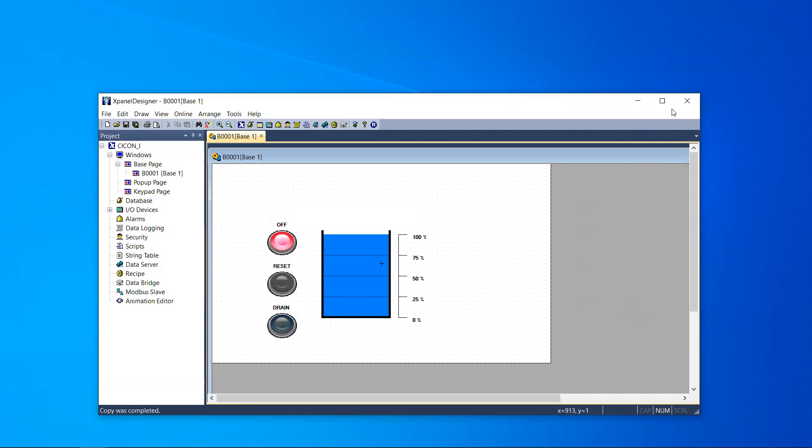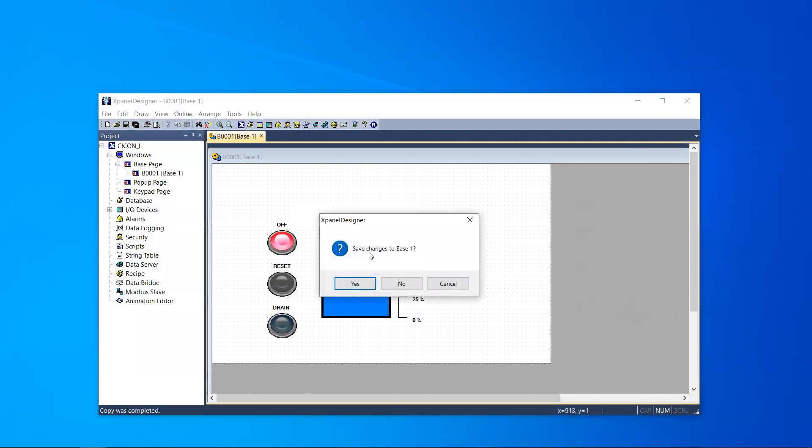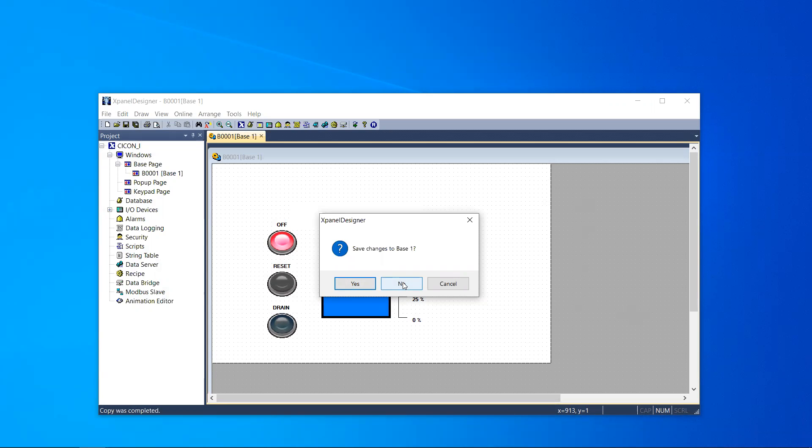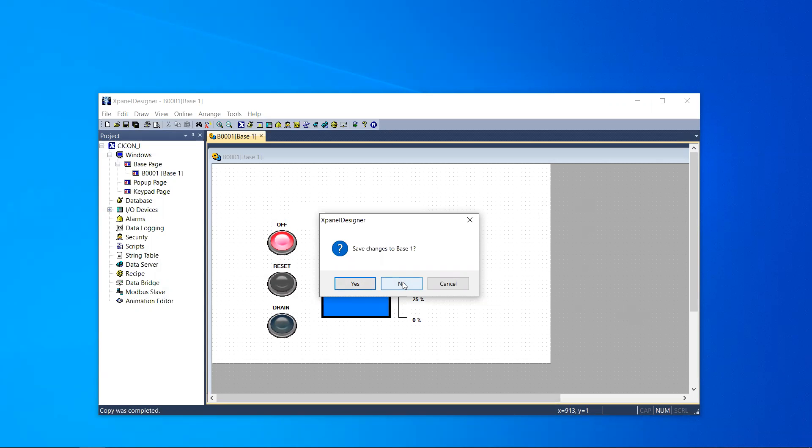All three methods will inevitably ask you if you want to save changes to your project if you have made any. You can either press yes to append the project or you can press no to cancel all changes made and it will exit the XPanel Designer.